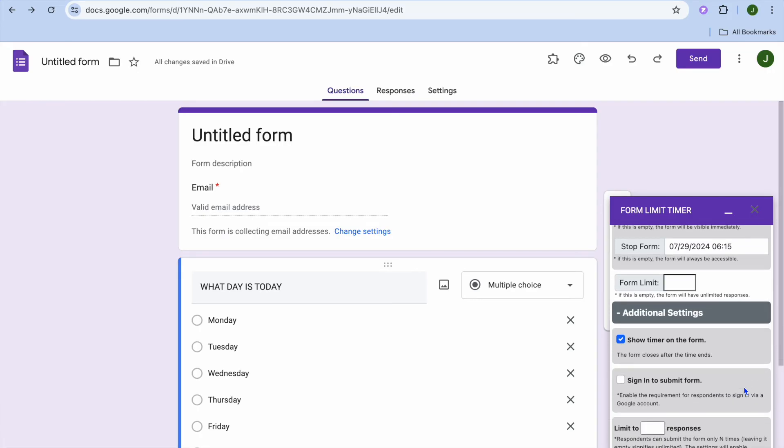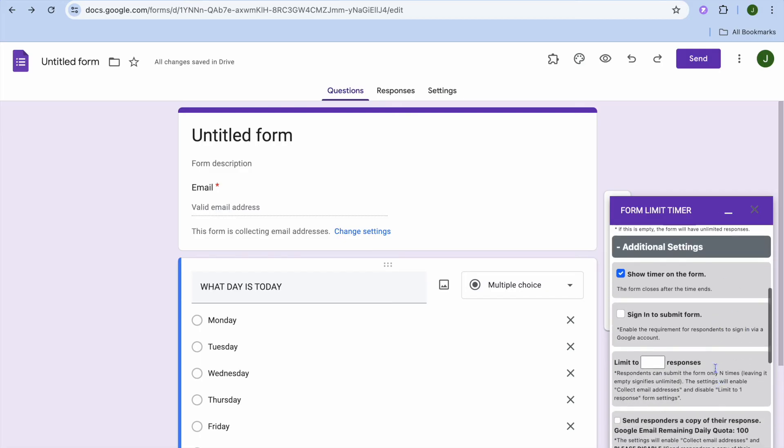After you've done that, you can scroll down and they have other options also. So you have the form limit and you have other options you can choose, whether you like them to sign in to submit.